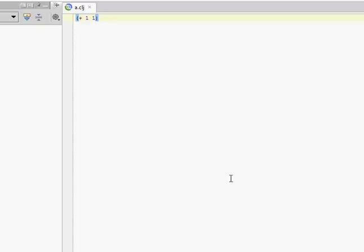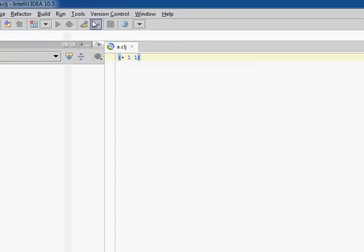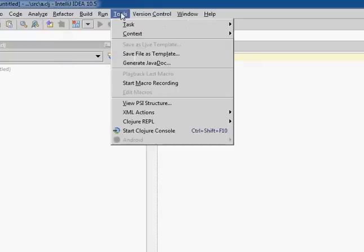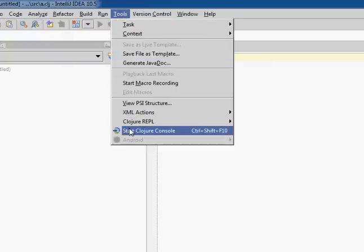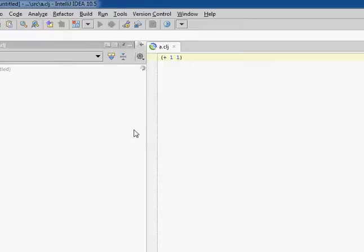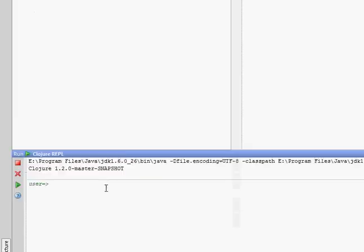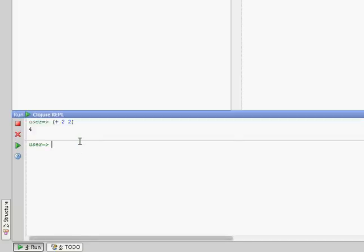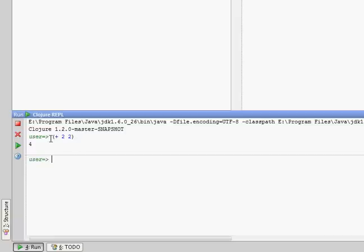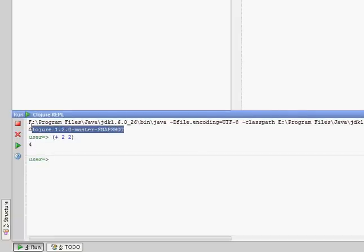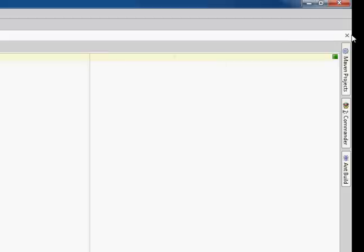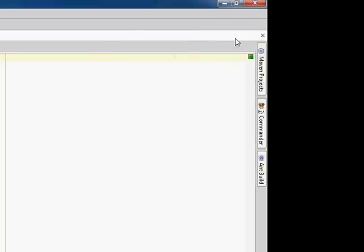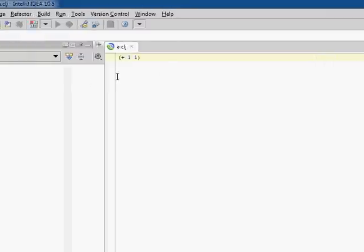Tough stuff. I'm going to go to Tools and Start a Clojure console so I can run some code. And I'm just going to check out that it's working, so plus 2, 2, there we go, plus 2, 2 evaluated to 4. You can see here that it's running Clojure 1.2.0. And it's going to warn you that it's using the default Clojure jar and we can change that later.